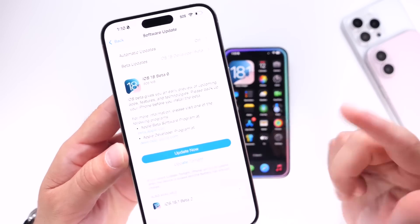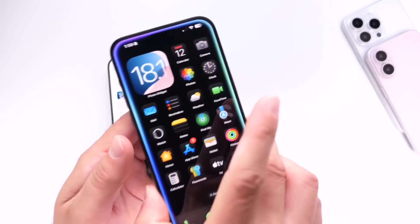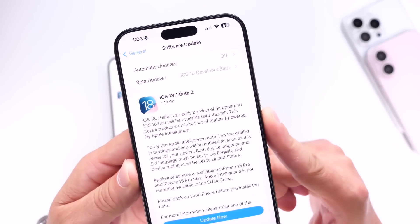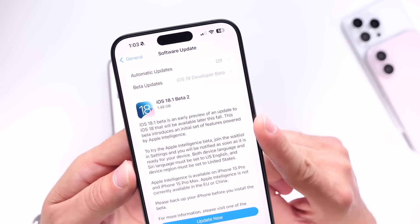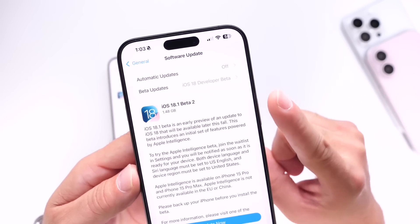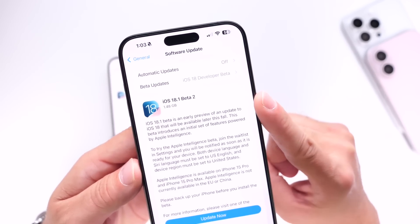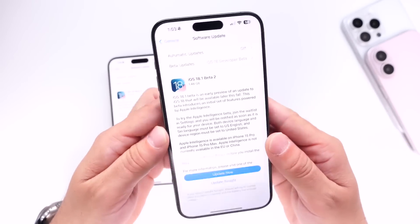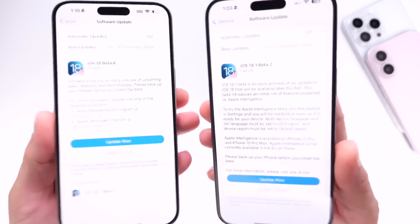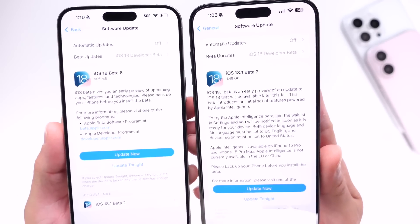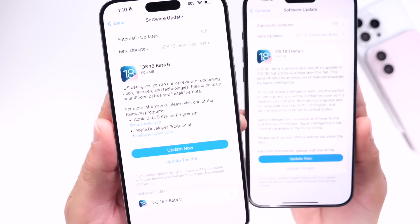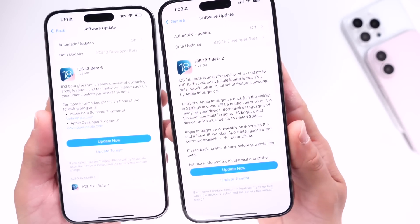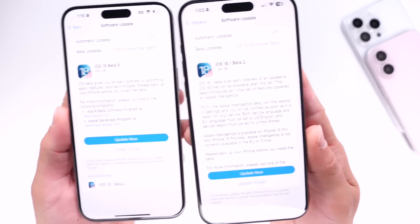As I predicted earlier today, iOS 18.1 also received a beta today. iOS 18.1 developer beta 2 is now available for registered developers and this one is about a gig and a half download. Just to clarify for those that may be new to the channel, Apple is currently testing two different versions of iOS 18 at the same time — iOS 18, set to be released mid to late September, and iOS 18.1 with Apple Intelligence, set to be released mid to late October.